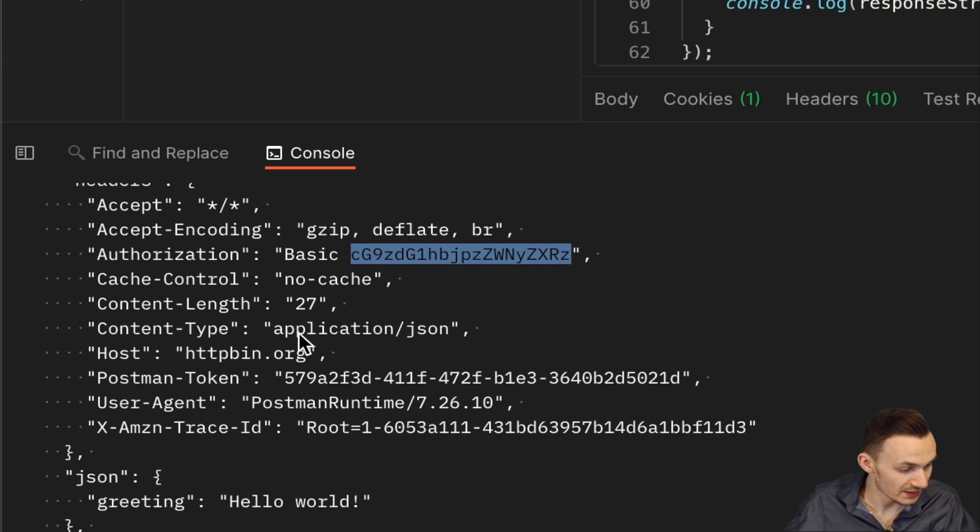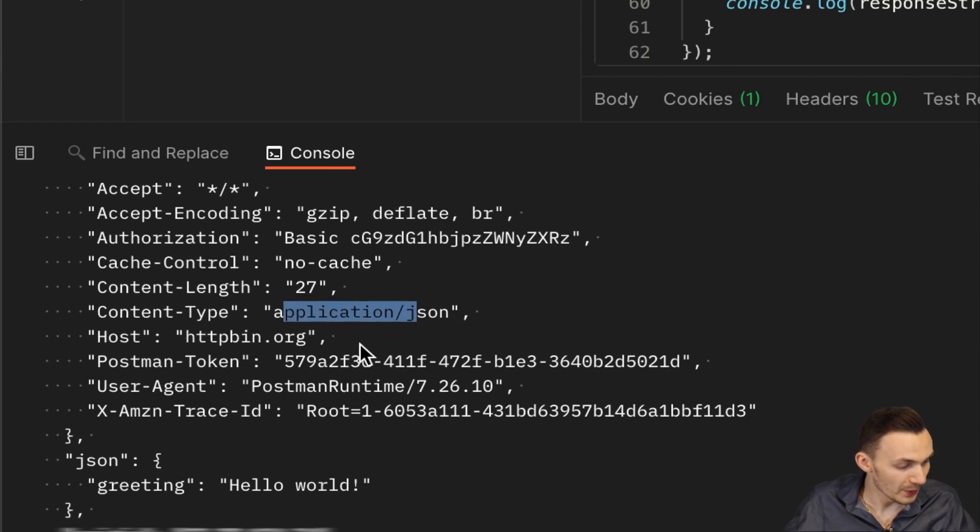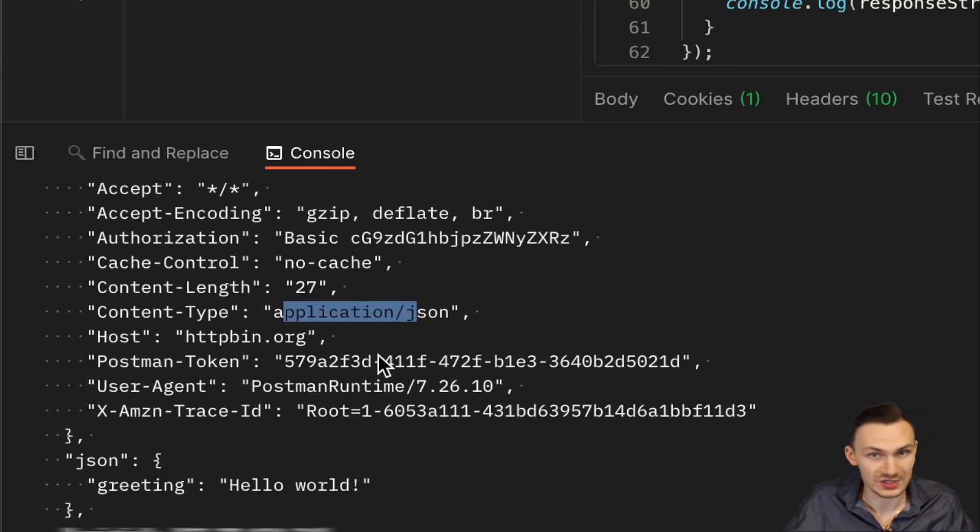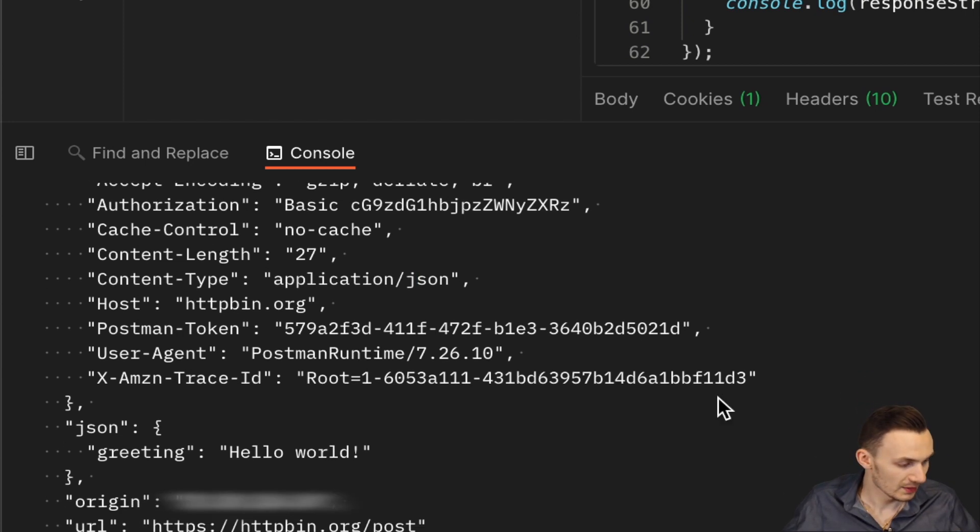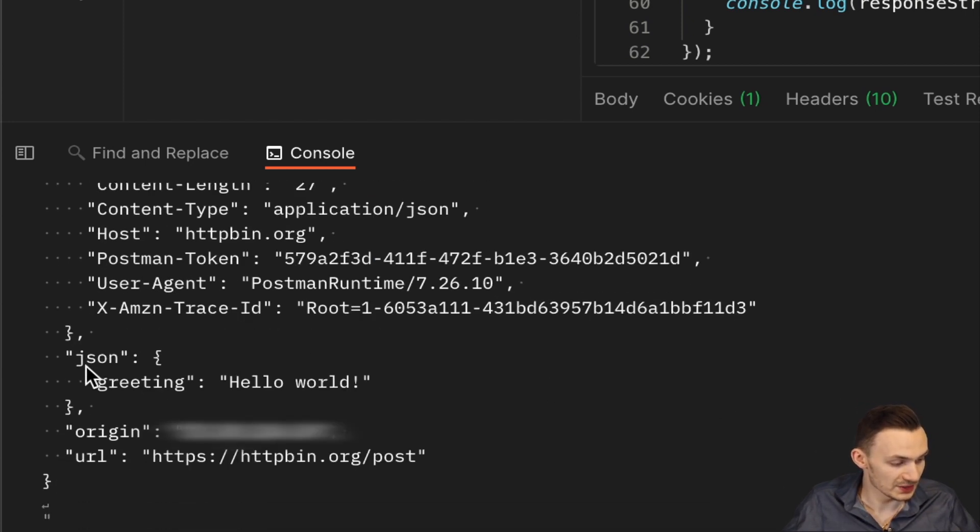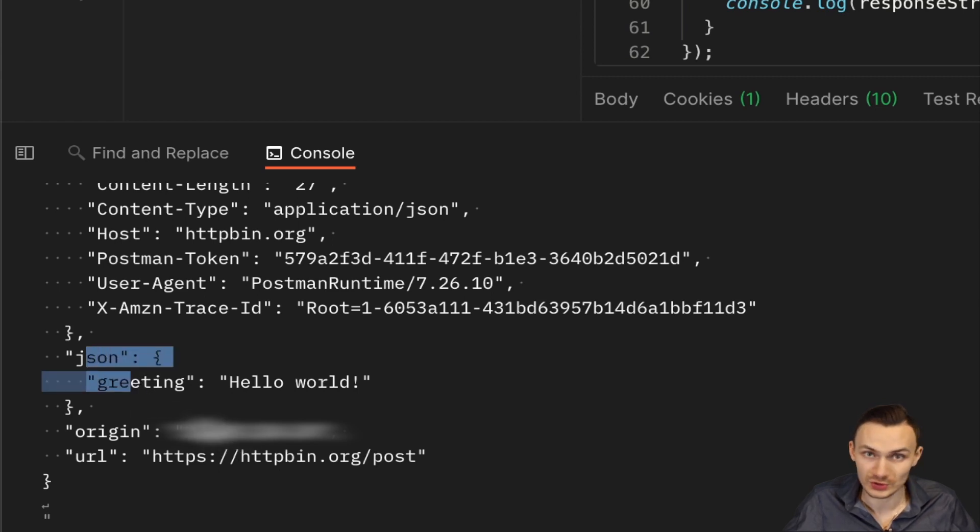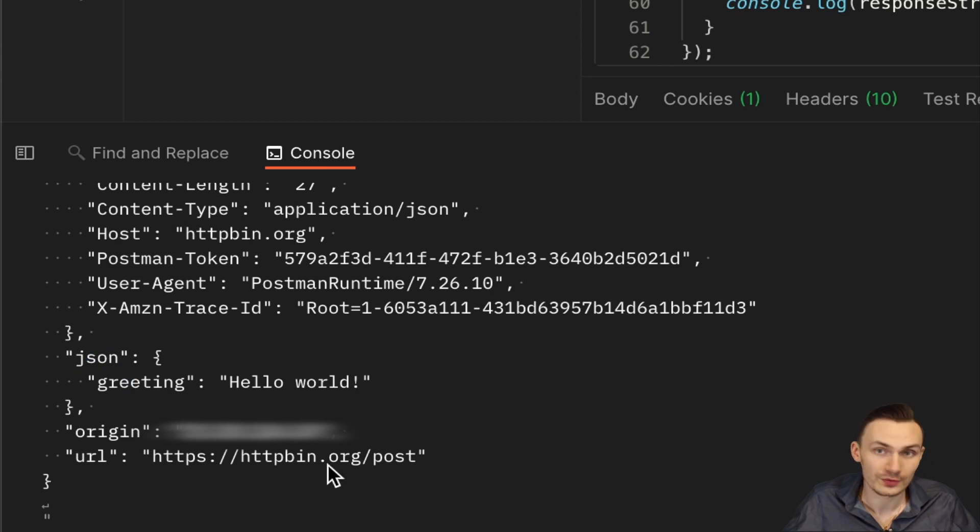Then we could see the content-type application/json header made it. We have a postman token, which just gets inserted because postman does that automatically on the fly. Here we could see the actual JSON response, which is just a greeting of hello world. So we know that worked. And then we have the URL here as well, which is just httpbin.org/post.